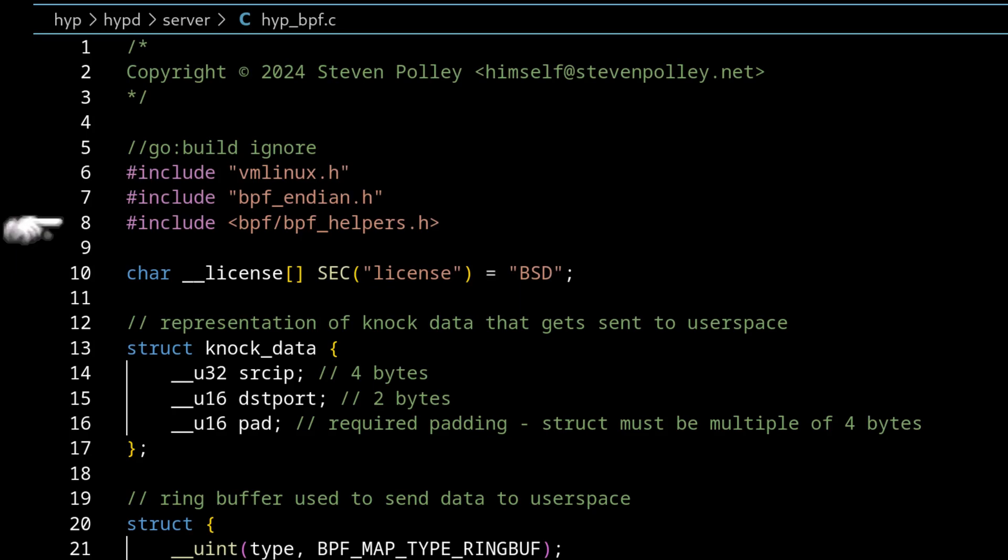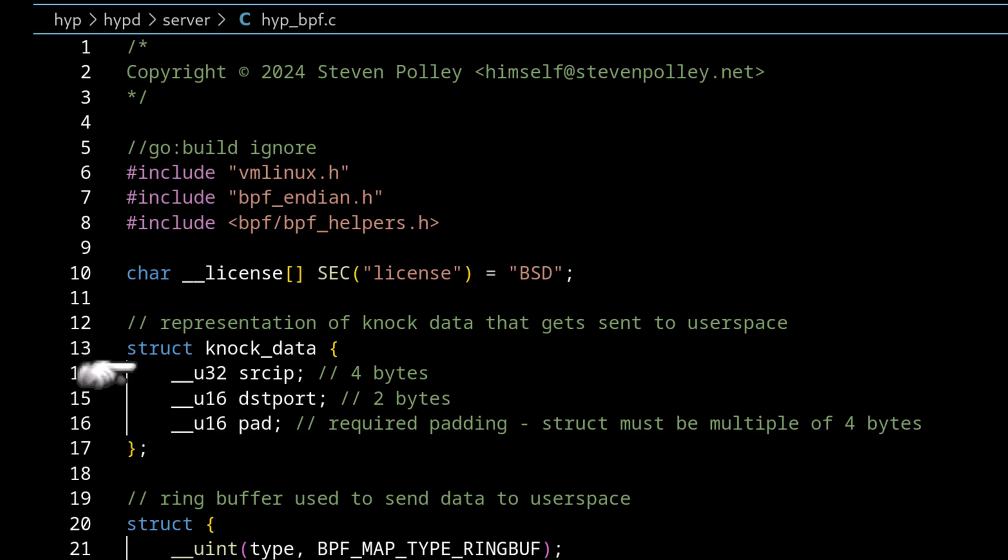And I'll also get more into this vmlinux file a little bit later as well. So the first really interesting part is this NOC data structure here. This is basically a representation of the data that we're going to send up to user space. So like I said, the source IP address, destination port. And then this has to be a multiple of four bytes. So we have to add some padding at the end here as well.